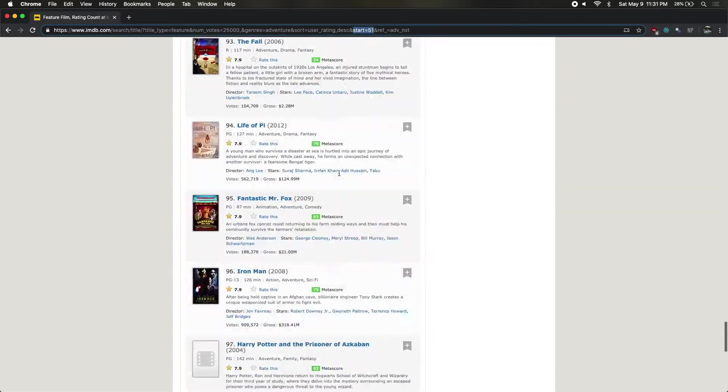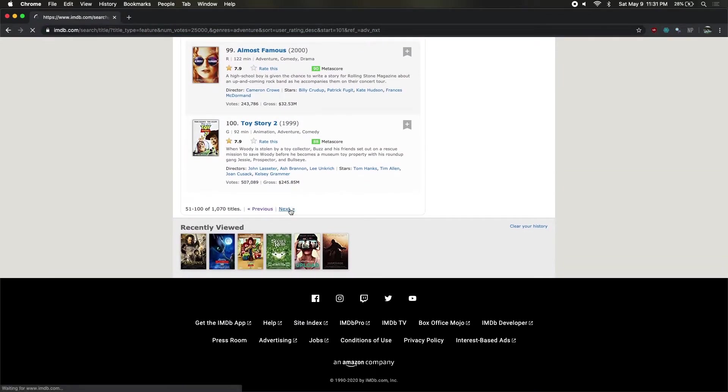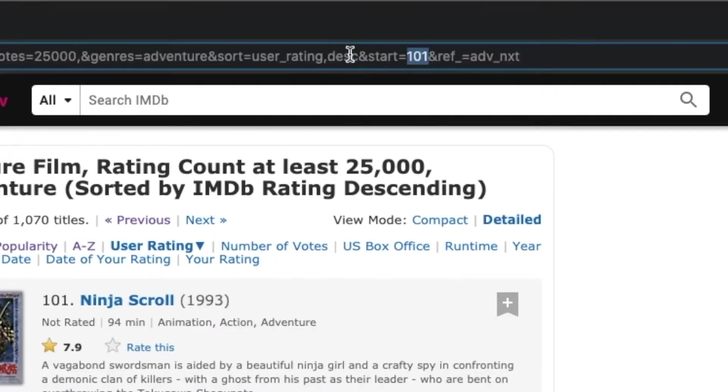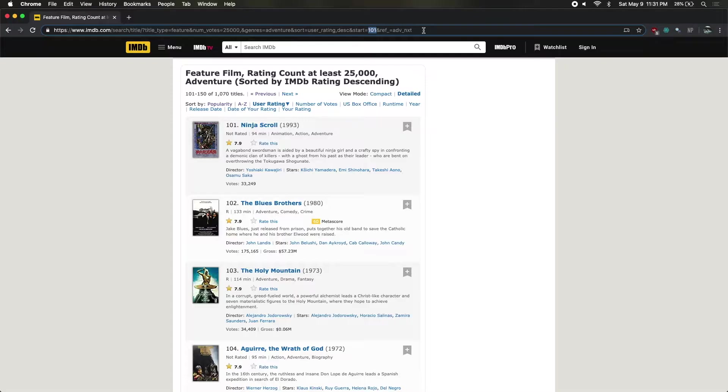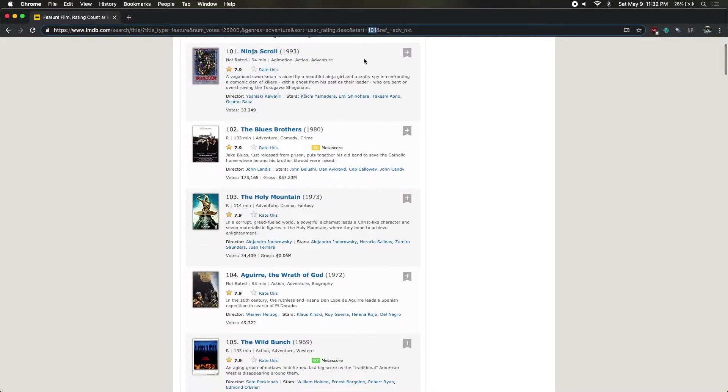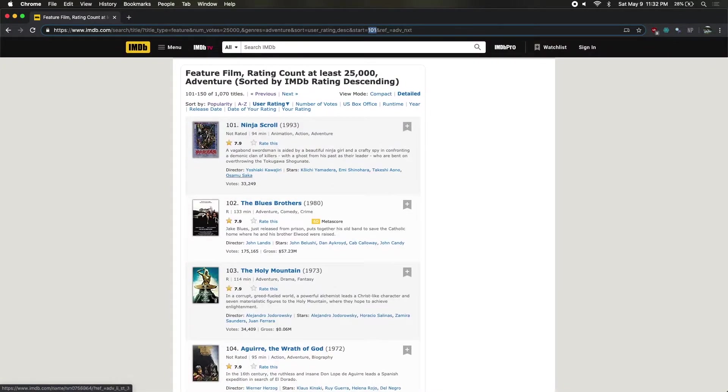And if we go to the next page, that goes to 101. So sometimes you'll be on a website and it'll be like slash page equals 1, slash page equals 2, slash page equals 3, and so on. And in that case, it's pretty easy. Here you can see it's incrementing by 50 each time because it's showing us all the results on the page.